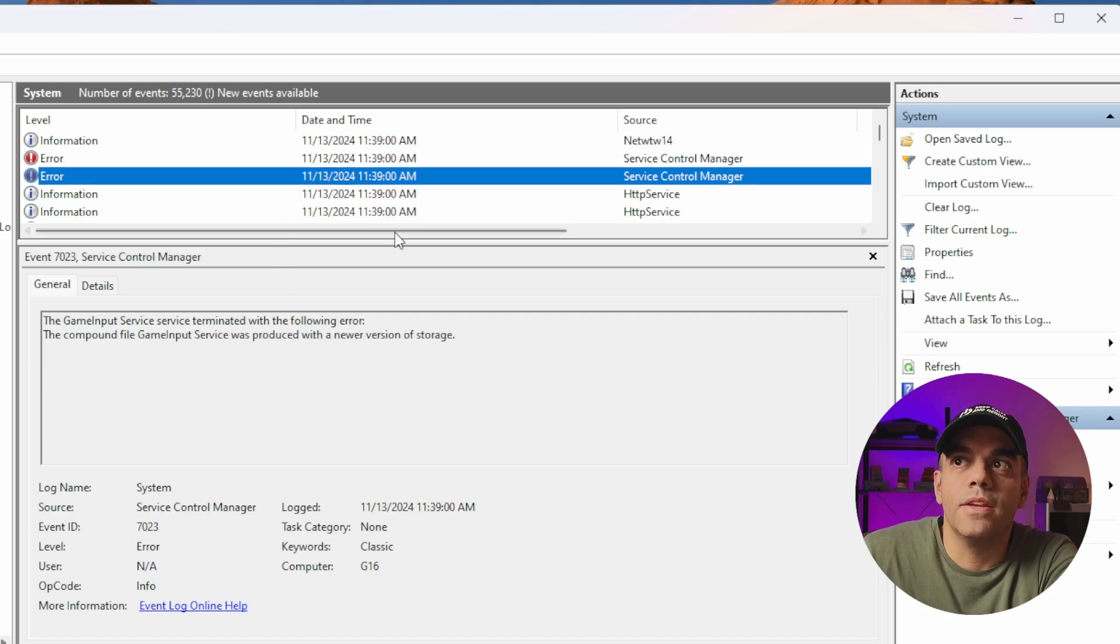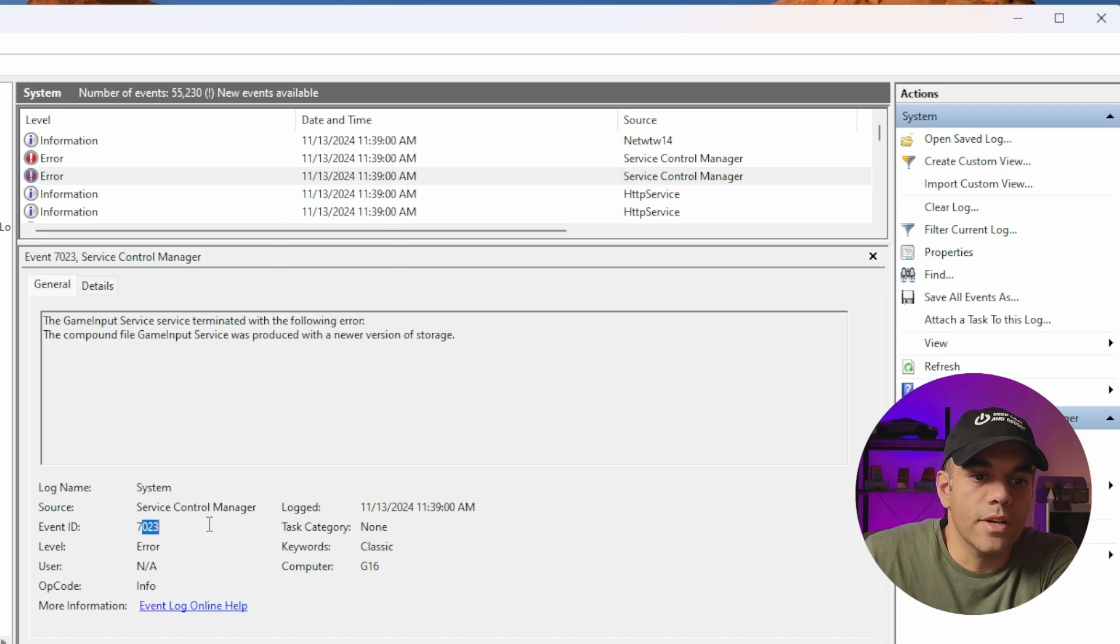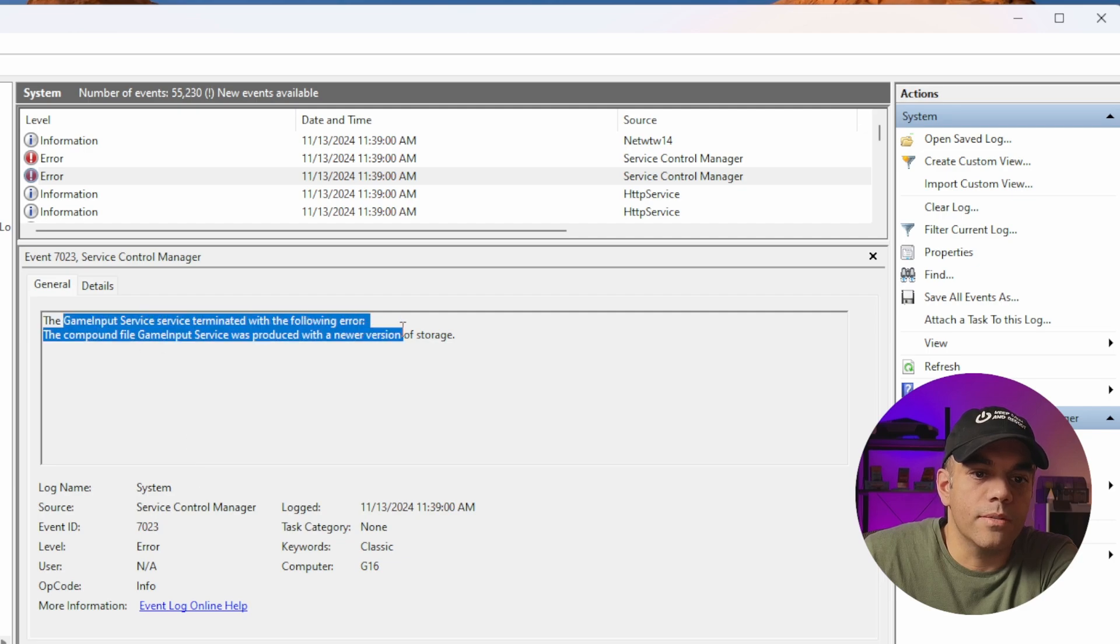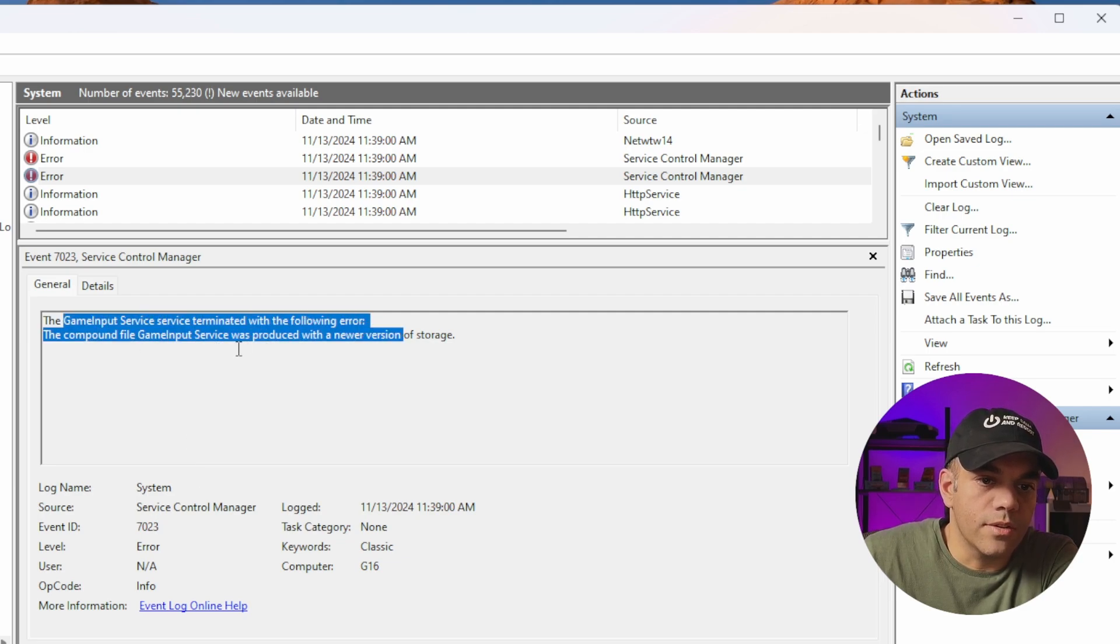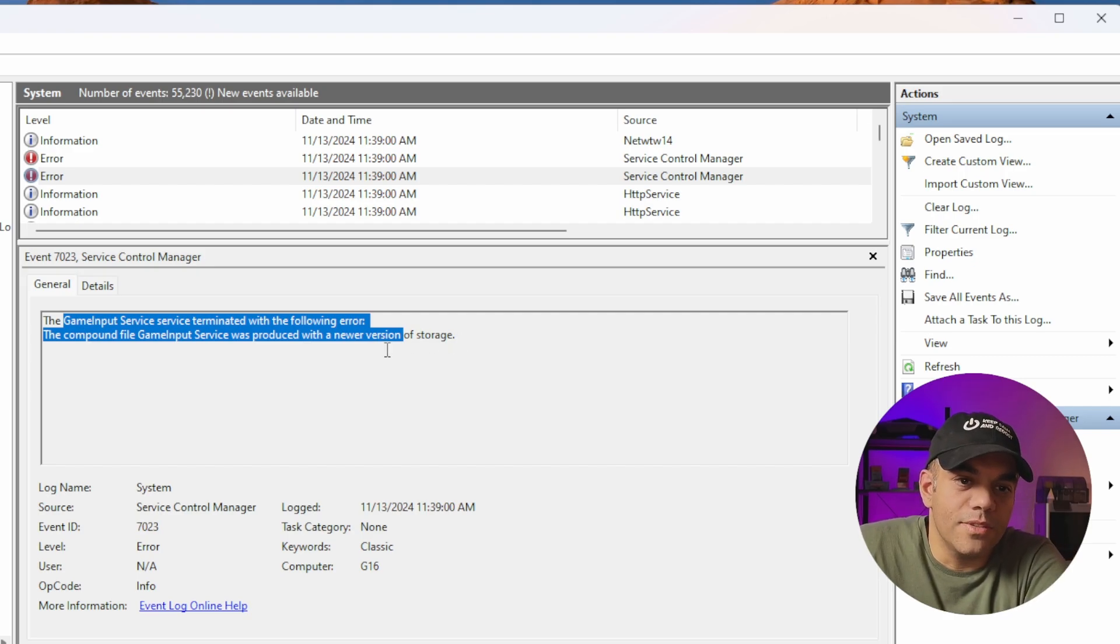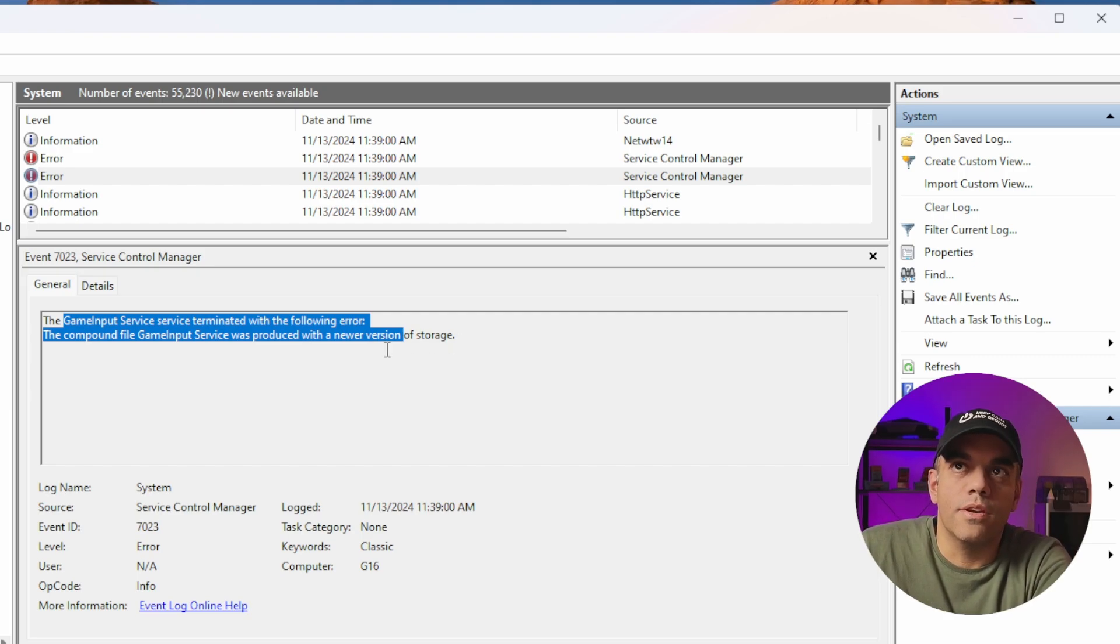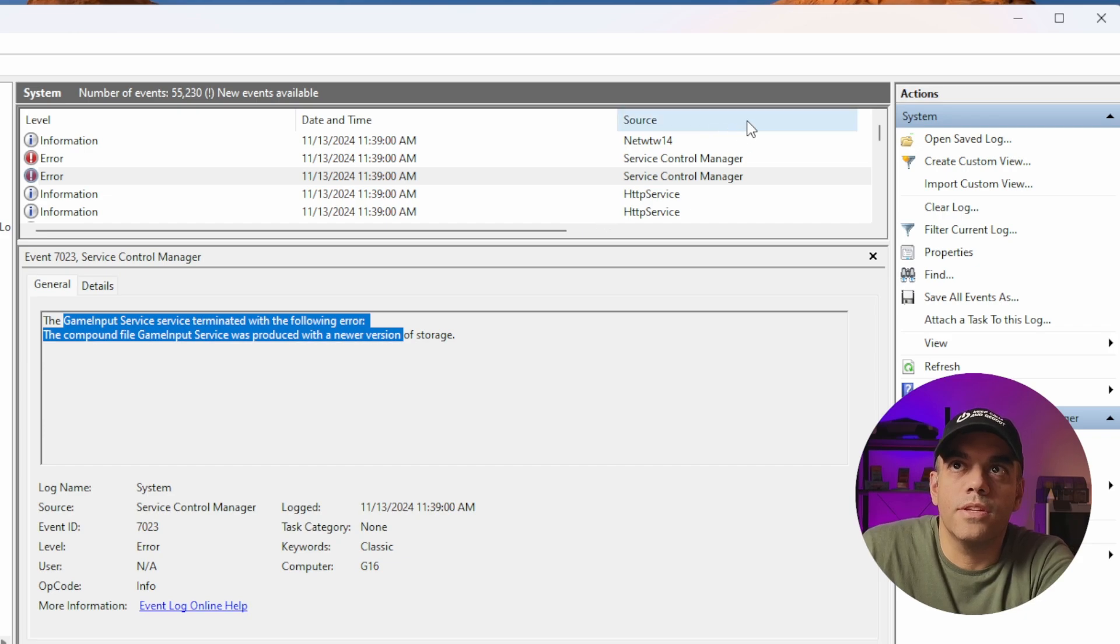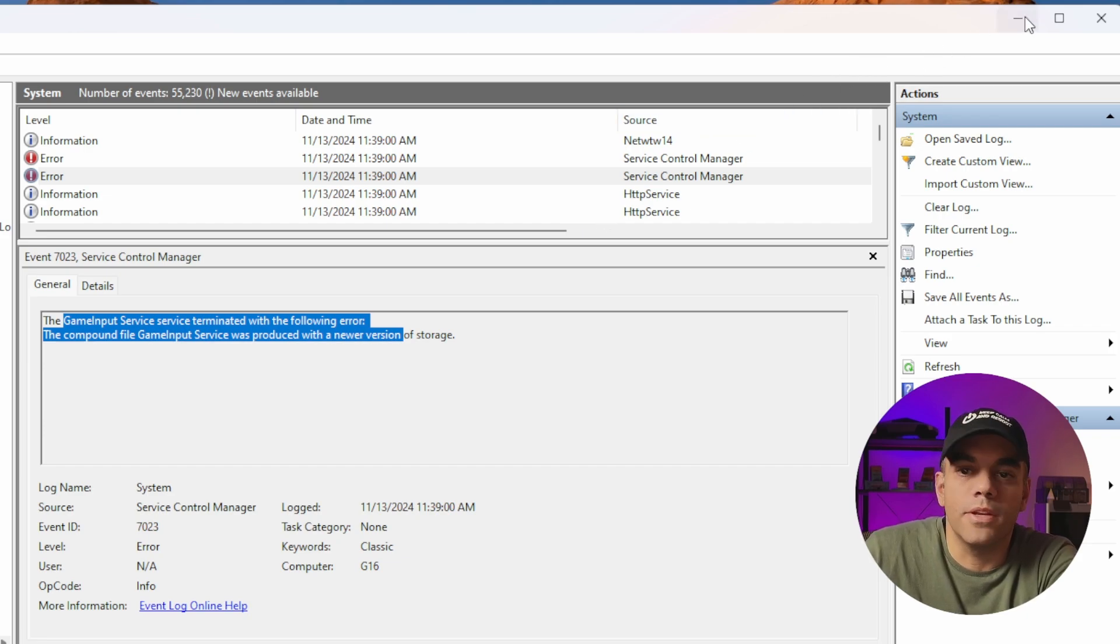Then 7023 here for the game input service terminated, and it says the service was produced with a newer version of storage. That was the red flag.